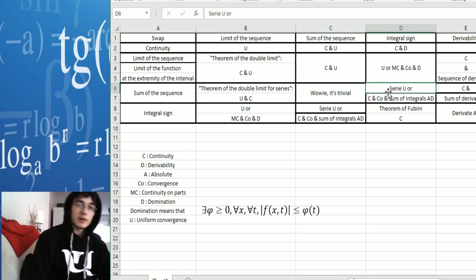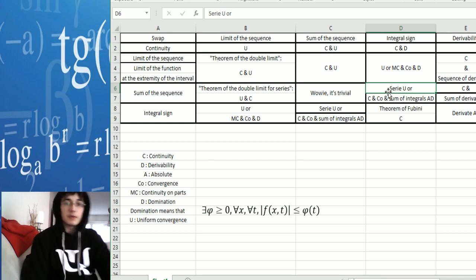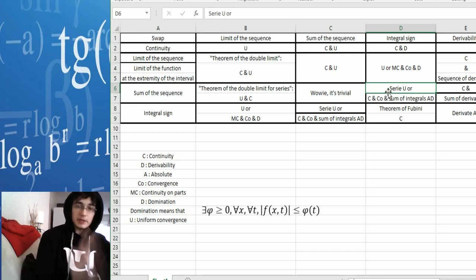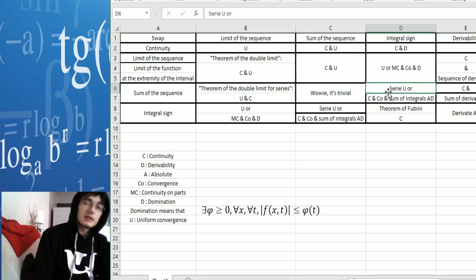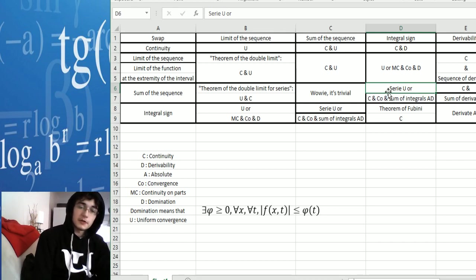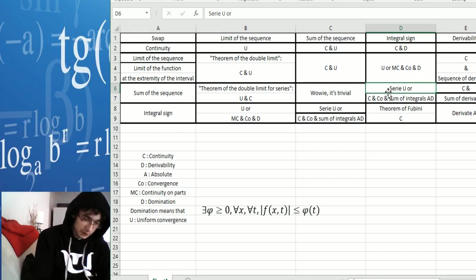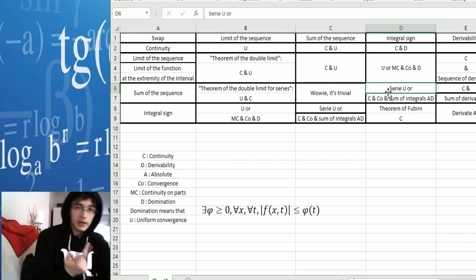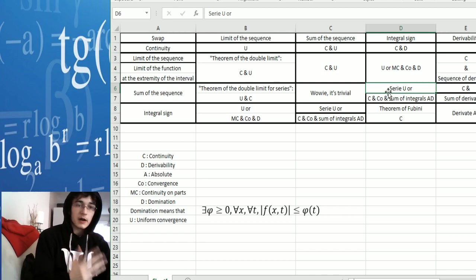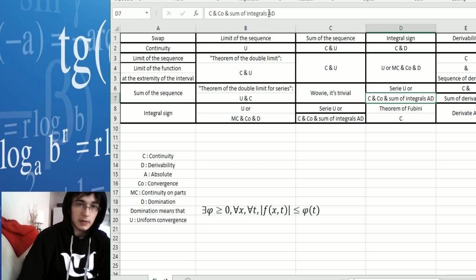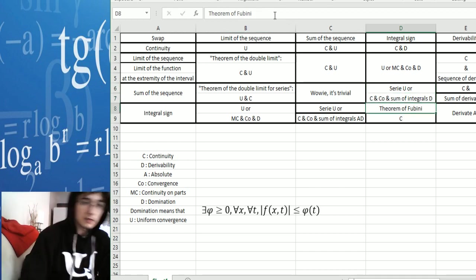Now let's talk about the integral sign and the sum of the sequence. You have two possibilities: either the series converges uniformly, or you have to prove that it's continuous, that it converges simply, and that the sum of integrals is dominated. When you do domination, it's always in the absolute sense because there are absolute values — so that was a mistake on the document.